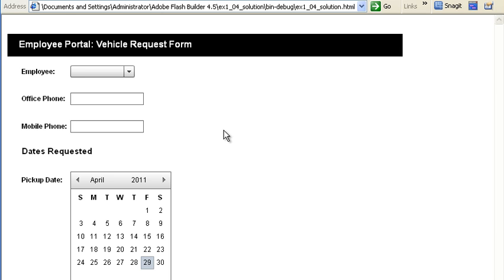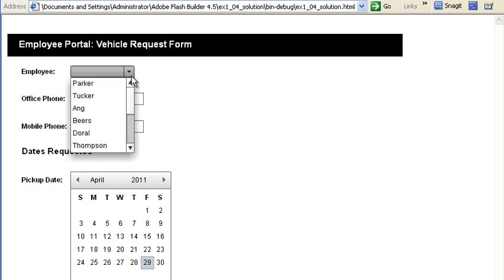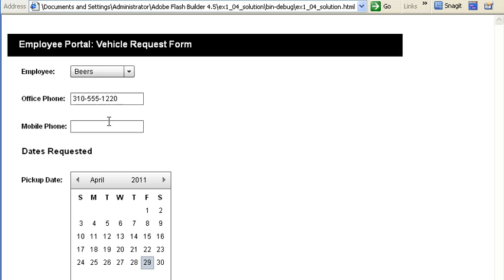Now you will learn how to retrieve data from an XML file to populate the employee drop-down list control, and then fill the office phone field with the employee's phone number.